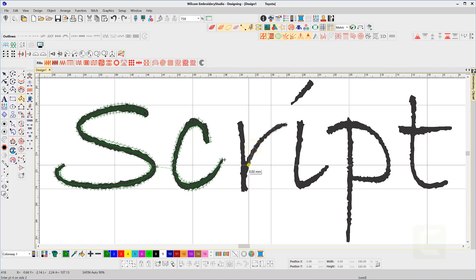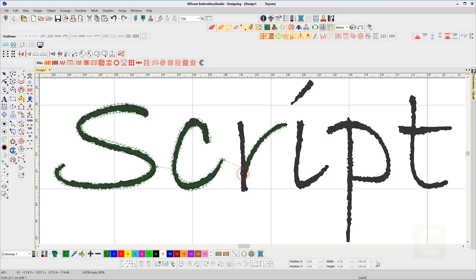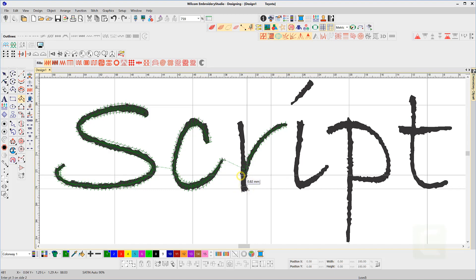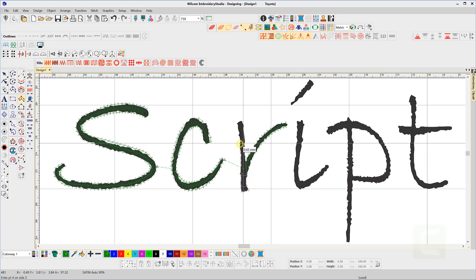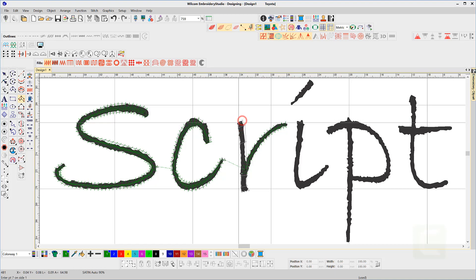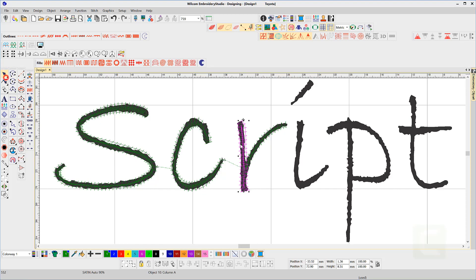Take care to digitize in the correct sequence. For example, with the lower case R, we want the right-hand stroke to appear as if it's been stitched first, and we want the beginning of that stroke to be covered by the left-hand vertical stroke. So create the right-hand curve first, followed by the left-hand vertical.